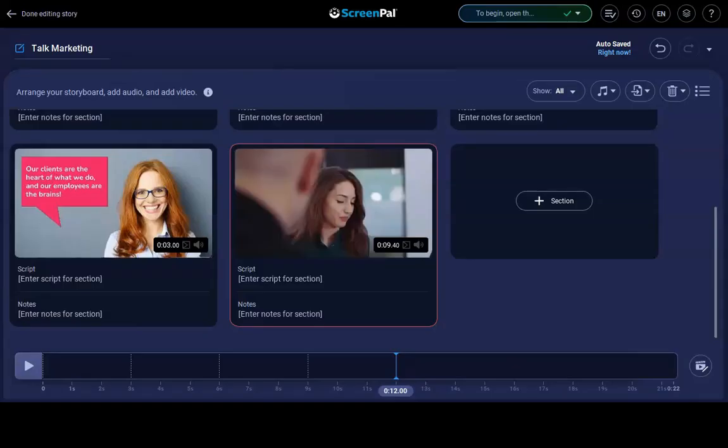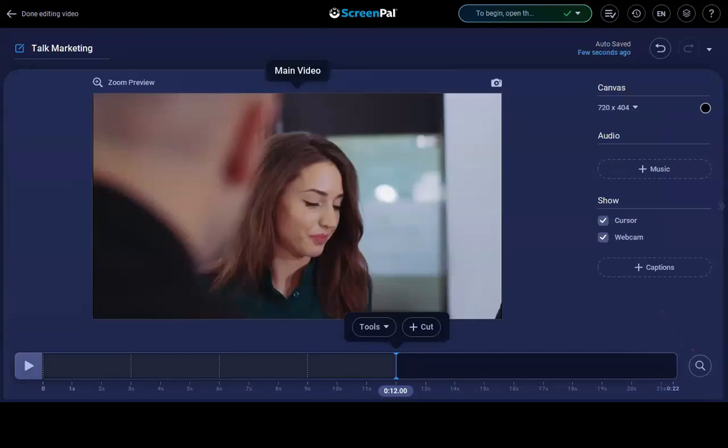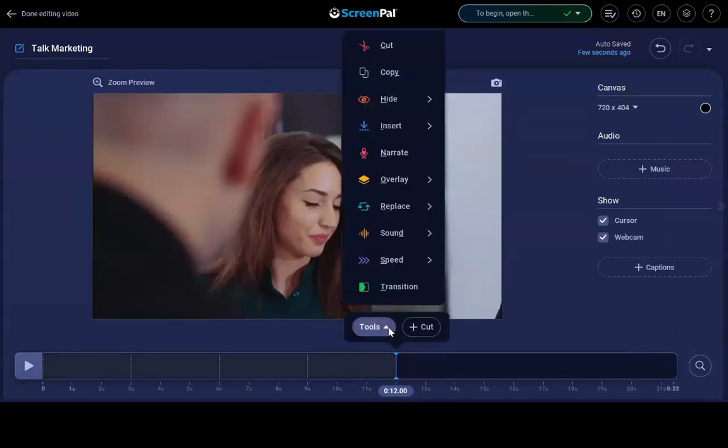Access our robust editing tools from the video editor by clicking Edit here. Check out our other tutorials to learn more about all of these options.